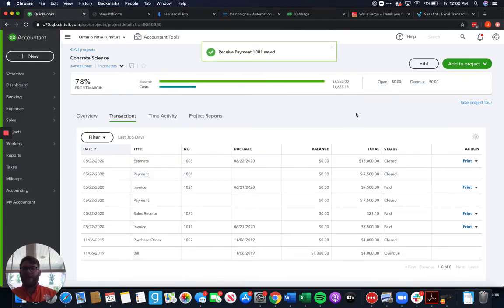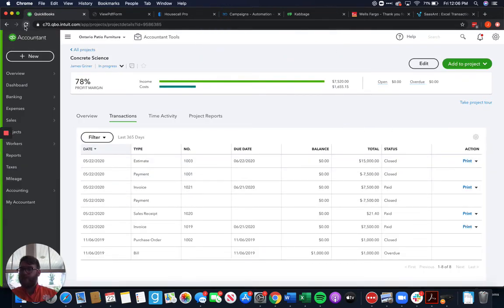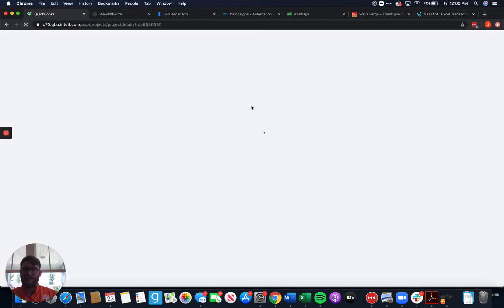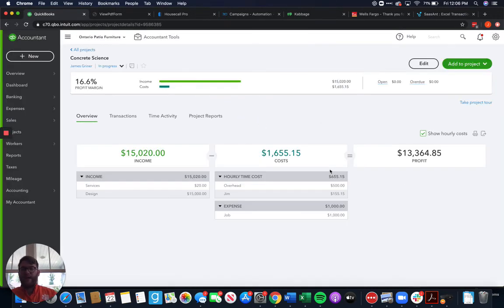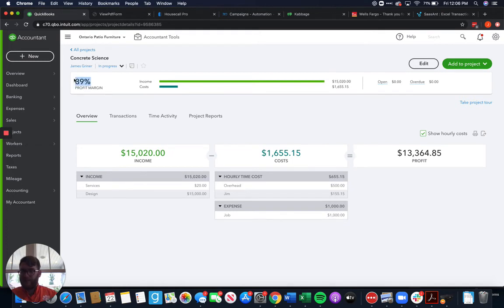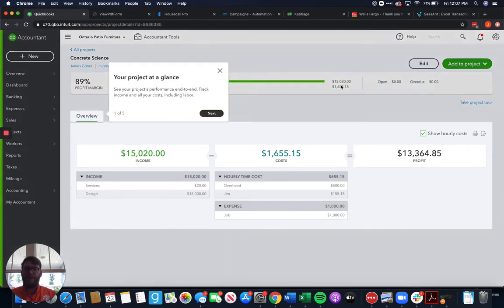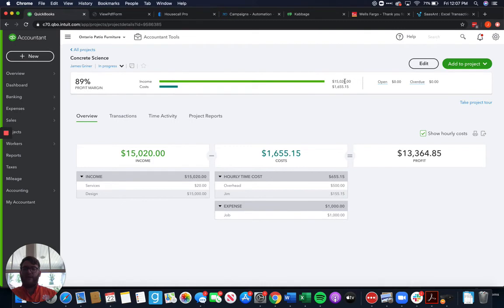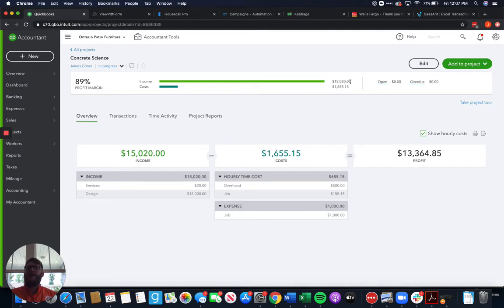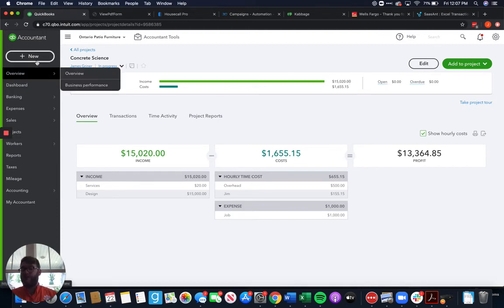So now we've got two invoices in here, two payments, everything like that. And we've got this lovely high profit margin. If only all of our jobs could be like that. And we see that we've got fifteen thousand and twenty dollars in income. But let's say something happened somewhere along the lines after they've paid us and we need to send a refund receipt.